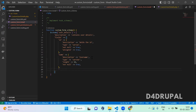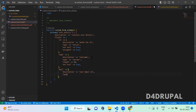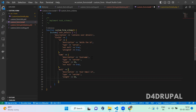Next is mail. I am going to give it a description: user email id. The type is also varchar and the length is 50. And then not null true.